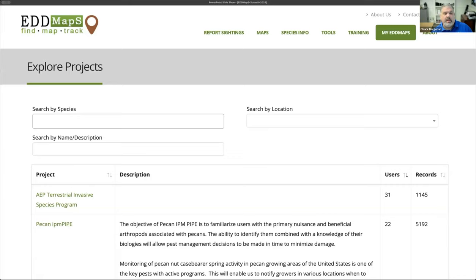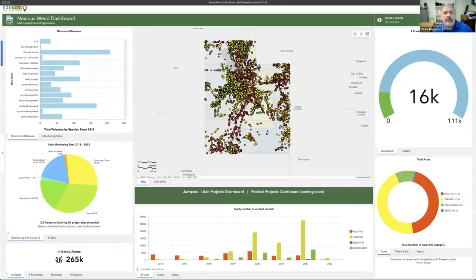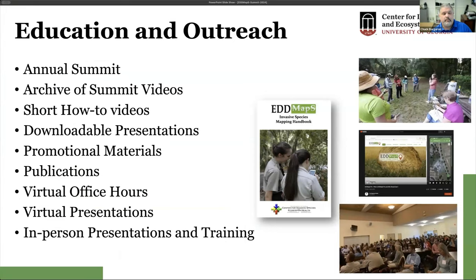Last year we launched the concept of projects within EDMAPS, and we've had about 50 set up since launch. We're hearing more about dashboards this afternoon — it's exciting to see what our partners have been able to do pulling data into another system and really telling a story in a full dashboard. We continue doing education and outreach — our group is Cooperative Extension, very outreach focused — and we do a lot of training like today's summit to make these tools as easy to use as possible.